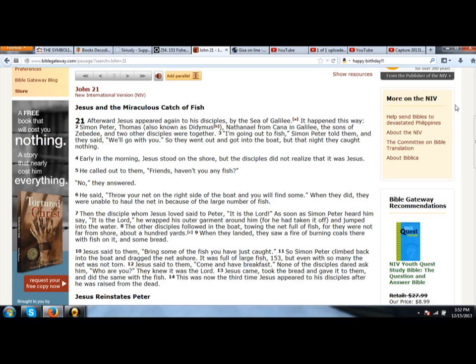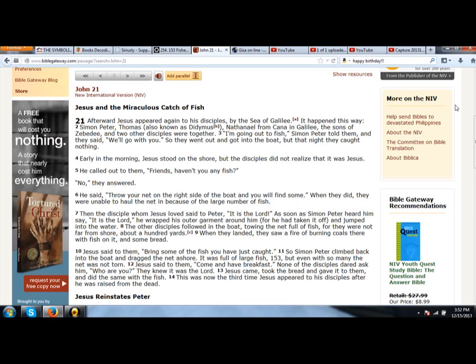This verse out of the Bible comes from John 21 and it has to do with the disciples who are out fishing. Jesus tells them they are not catching anything. Jesus tells them to throw their net over the right side of the boat and they will find some fish. The net fills with fish—it's a large number of fish. Verse 11 says: Simon Peter climbed back into the boat and dragged the net ashore. It was full of large fish, 153, but even with so many, the net was not torn.